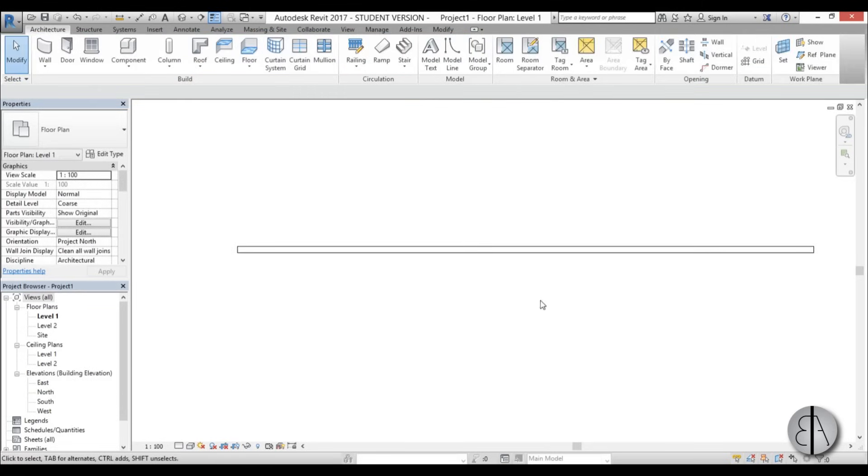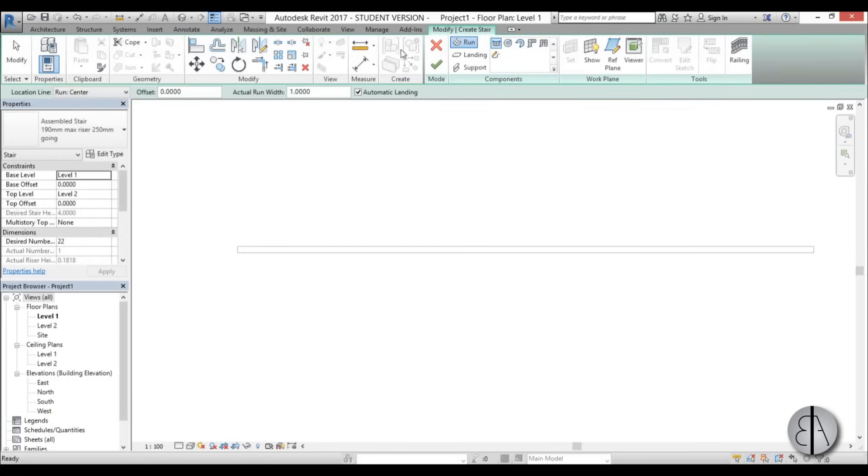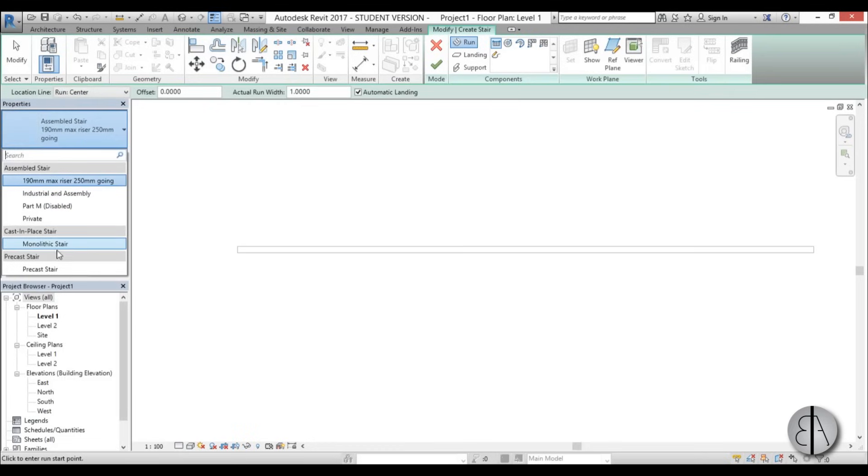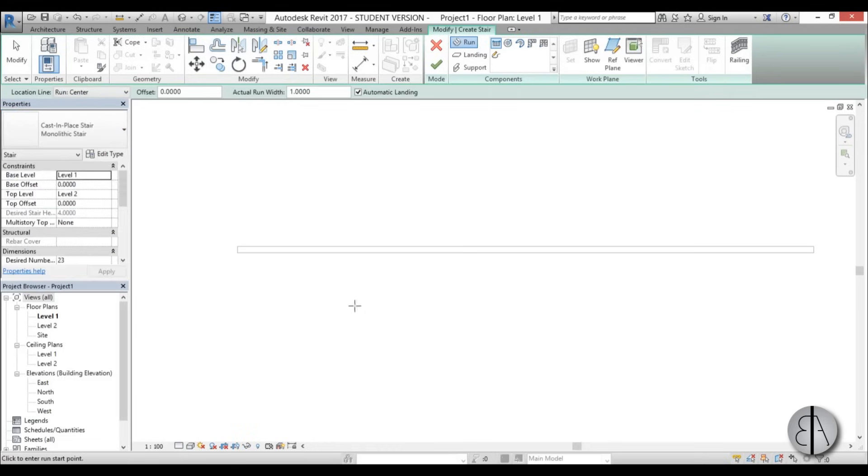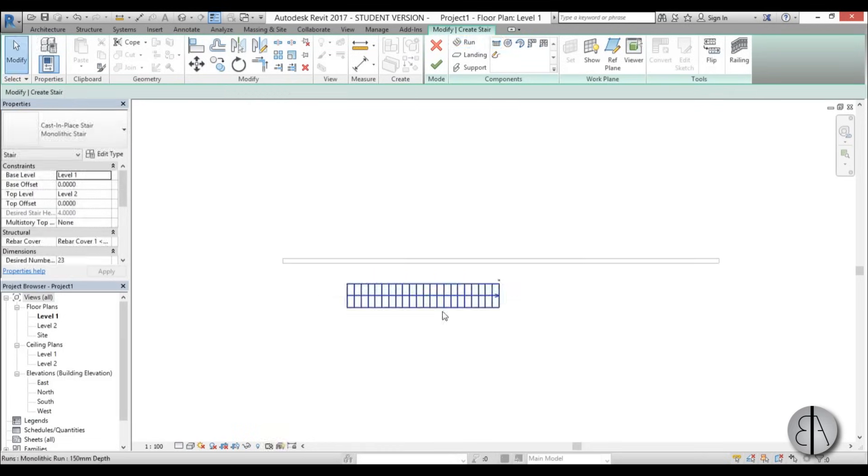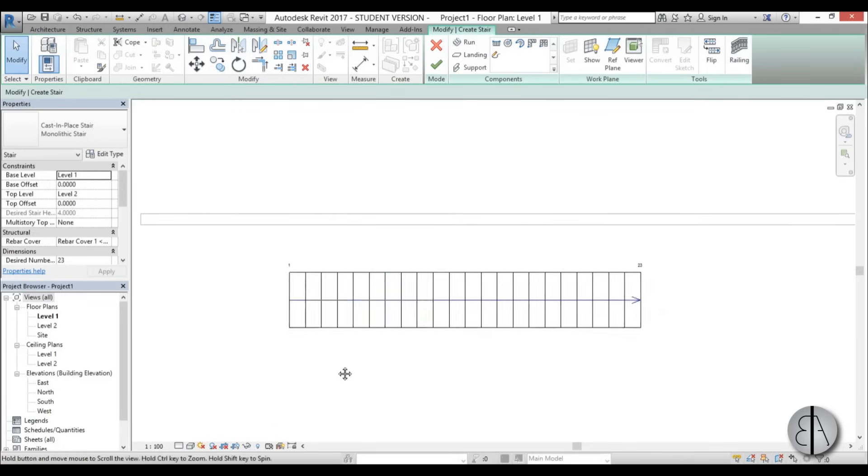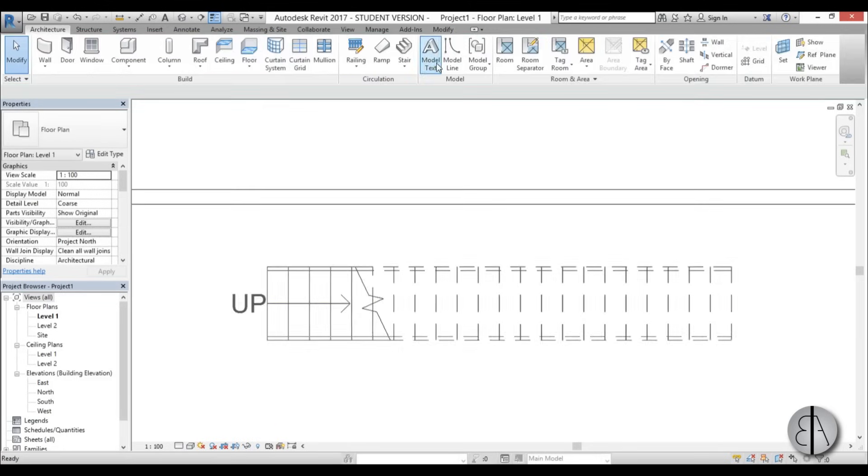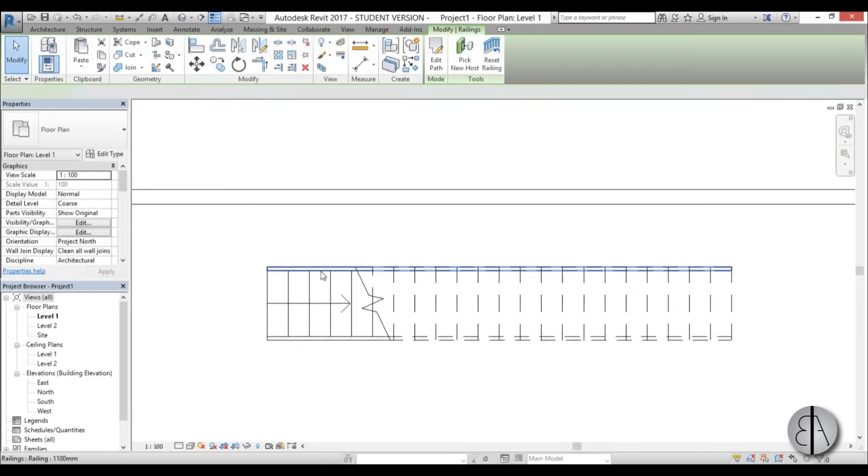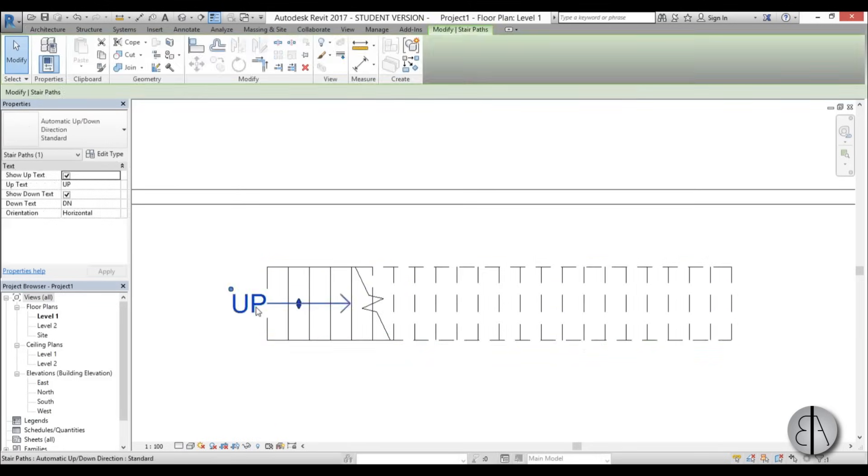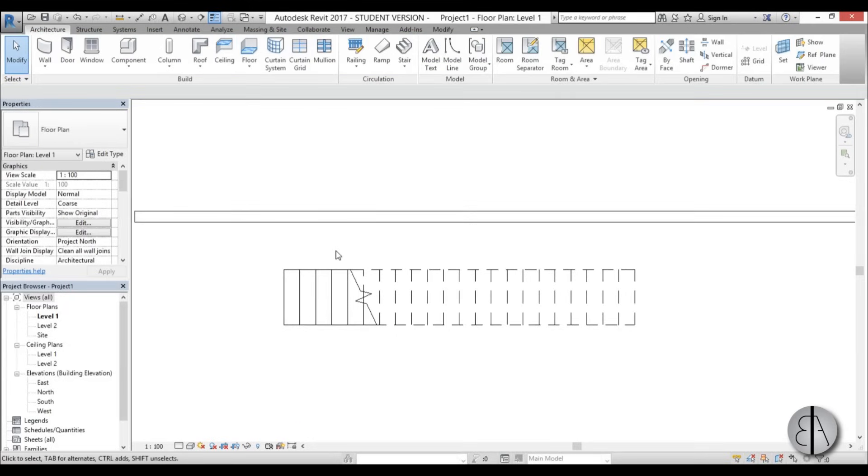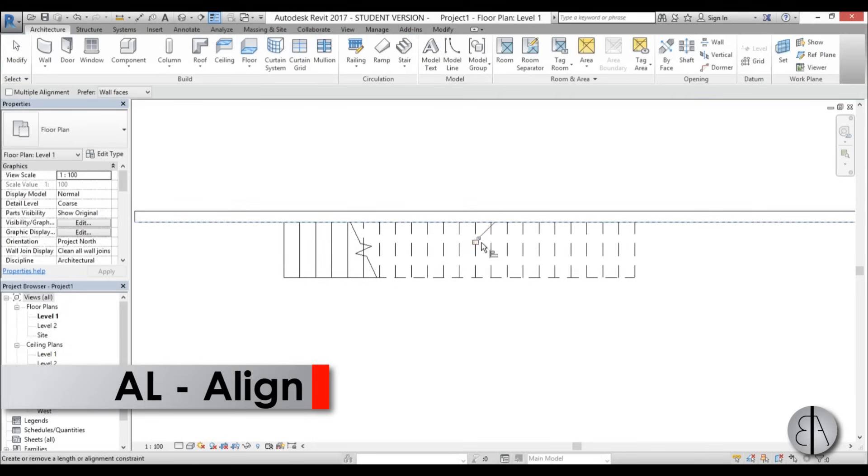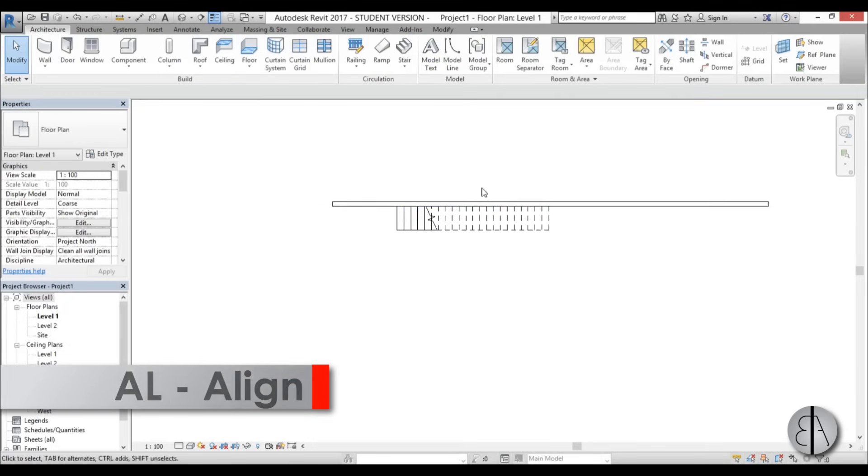Now let's model the stair. I'm just going to go here to stair, leave it from level one to level two, and use the monolithic stair. I'm just going to model the stair like this, and now I'm going to go finish. Here I'm going to delete this railing because we don't really need it.